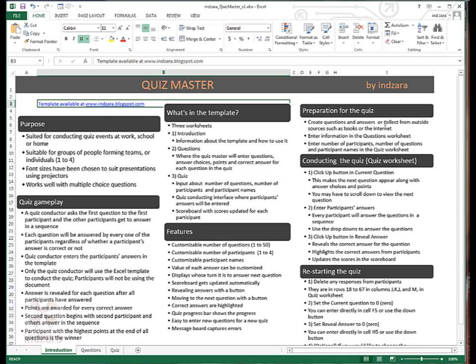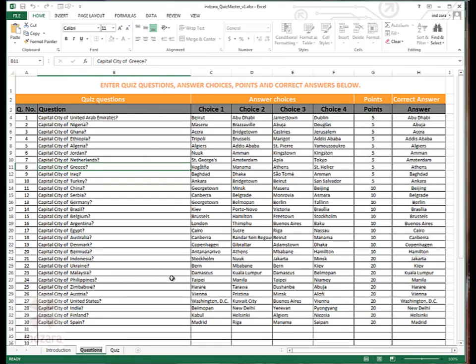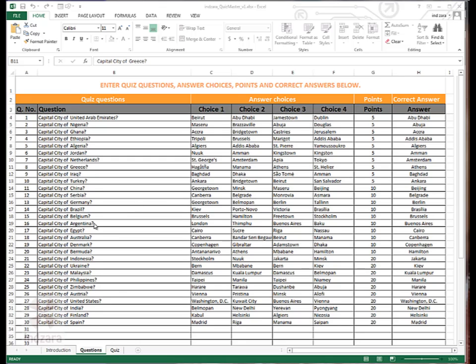Step number two, enter that information in the questions worksheet. In the template here, we have questions around capital cities of the countries around the world.